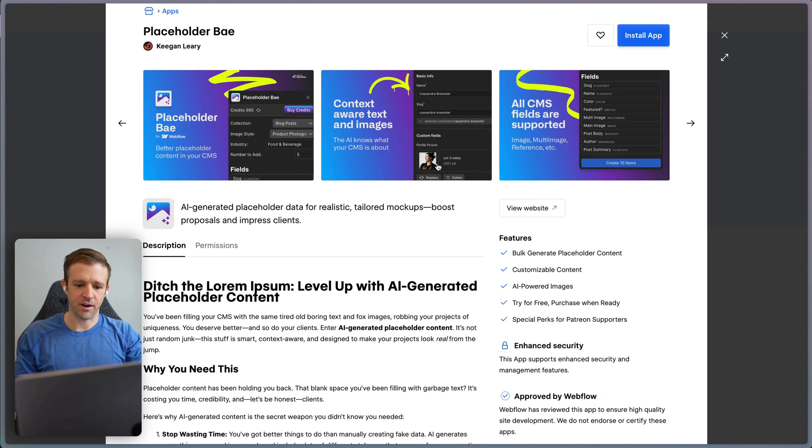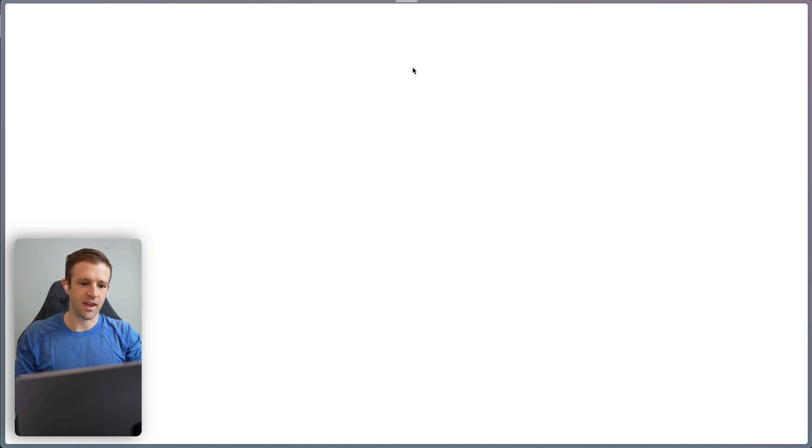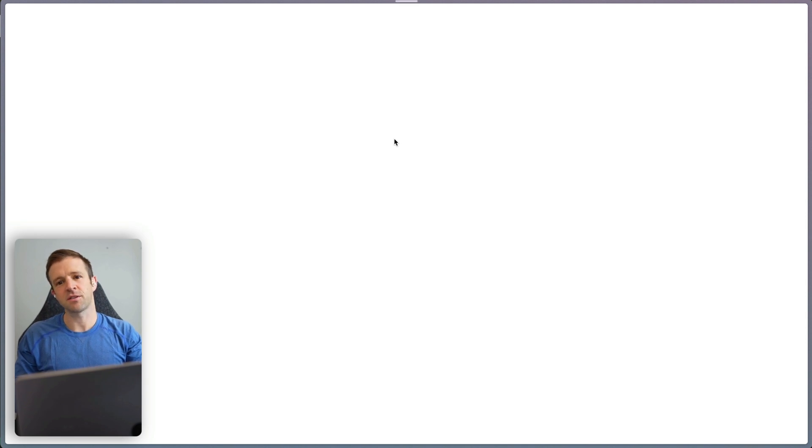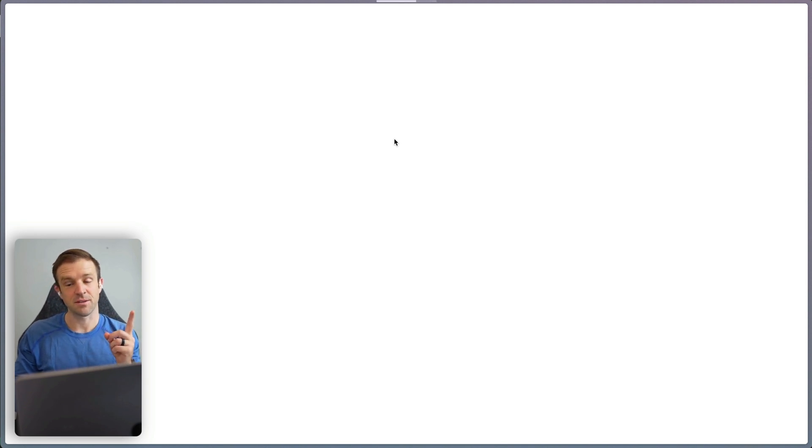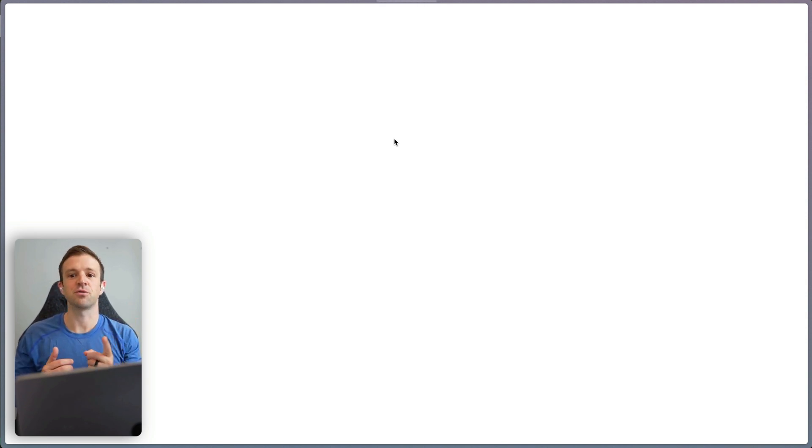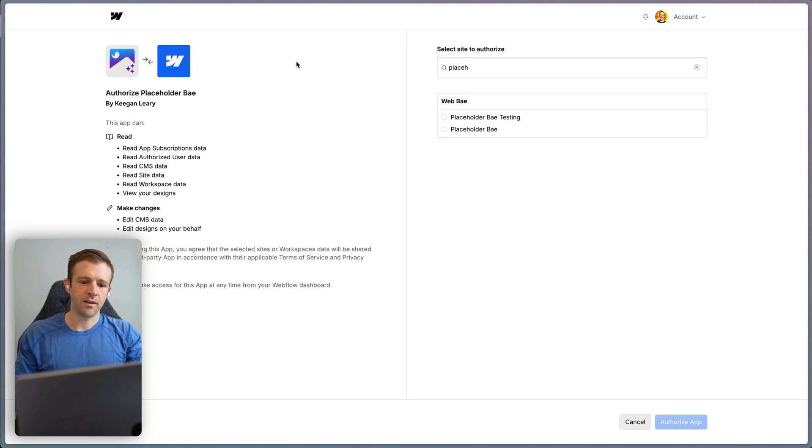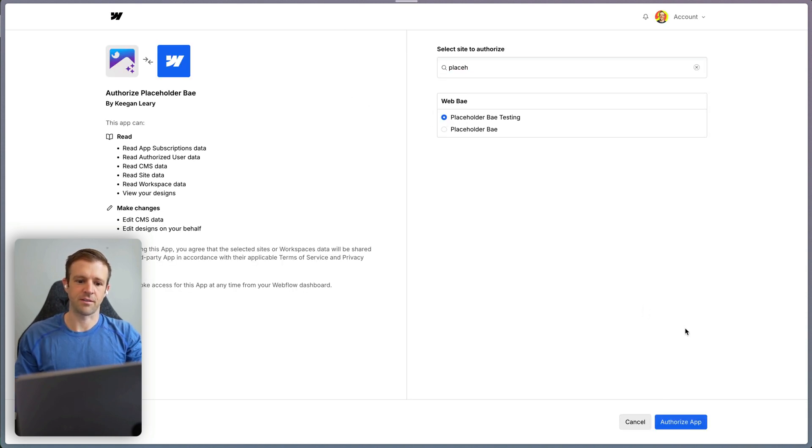So here we've got it right here. I'm just going to go ahead and install the app. You can only install this on one site at a time, so that's something you should know because I have to be able to control credits on sites that it's on. I'm just going to select the Placeholder Bay testing website and authorize the app.